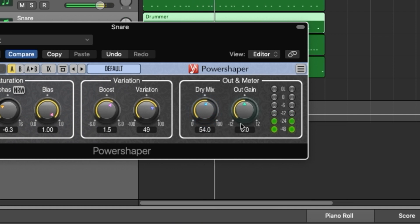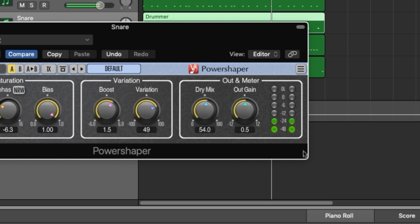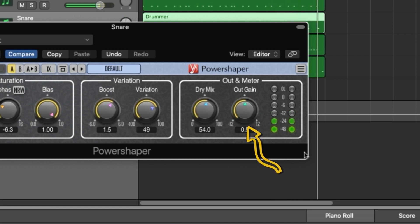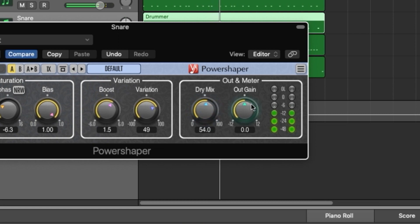While the makeup gain is controlled by the algorithm when you adjust the drive setting, there is still some increase in gain as you add more drive. So you can offset this with the output volume as required. And you've got a simple output meter to make sure your levels coming out of the plugin are in check.